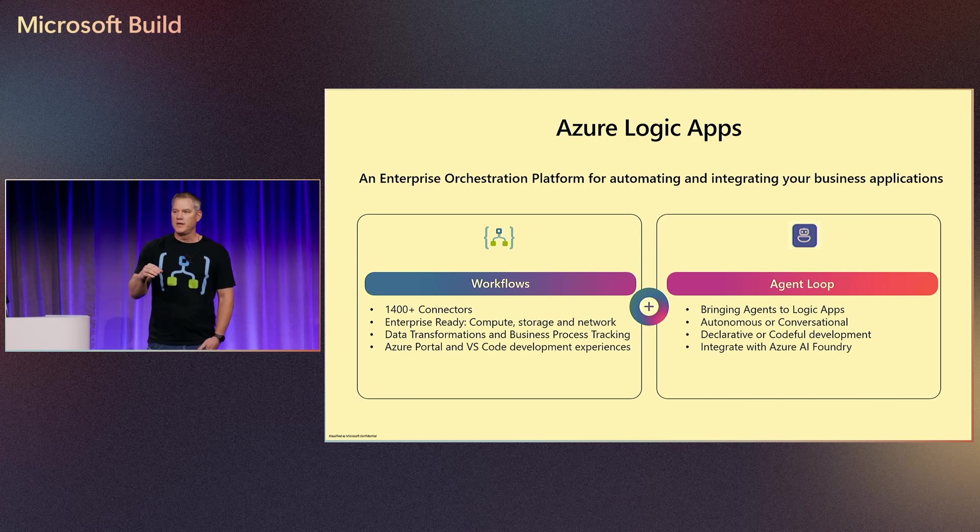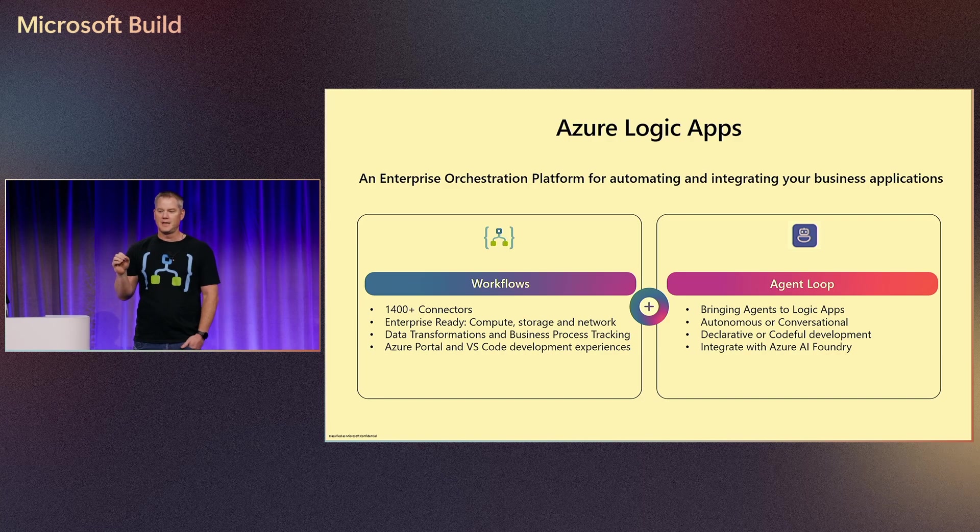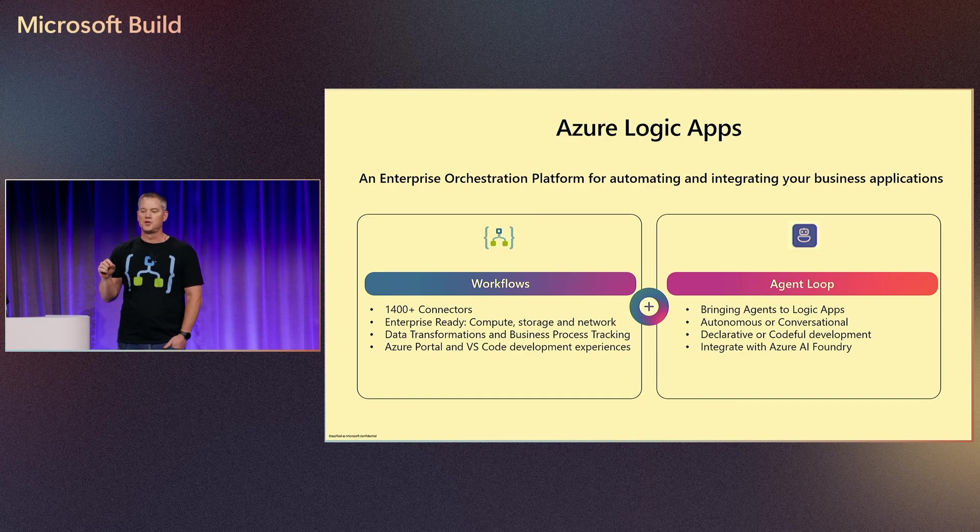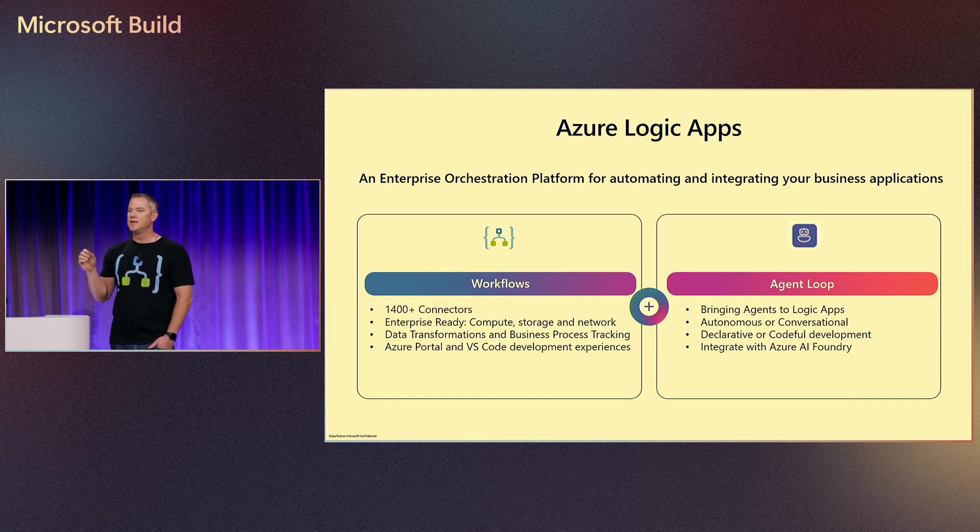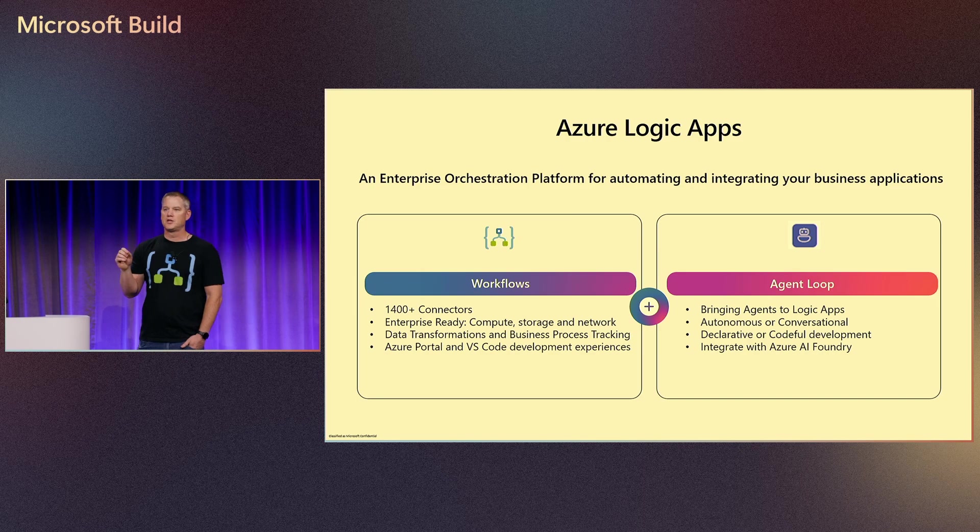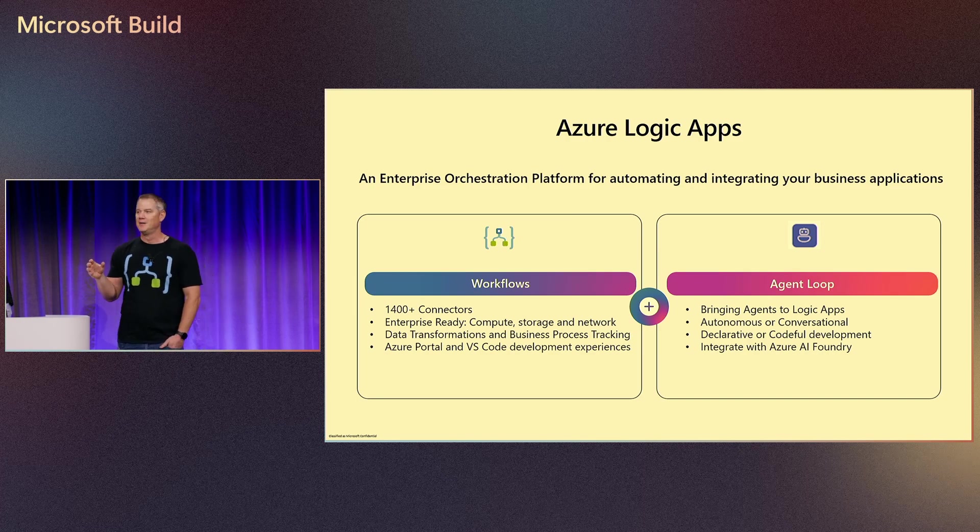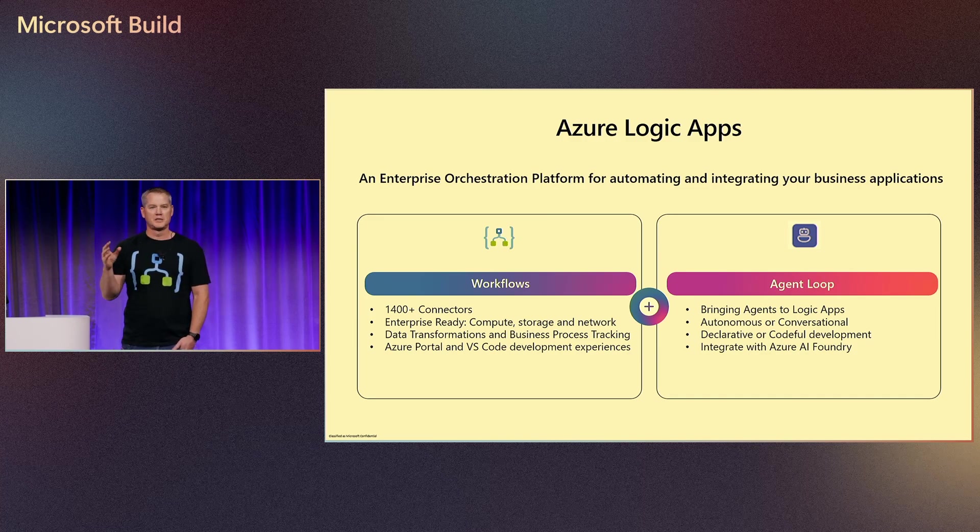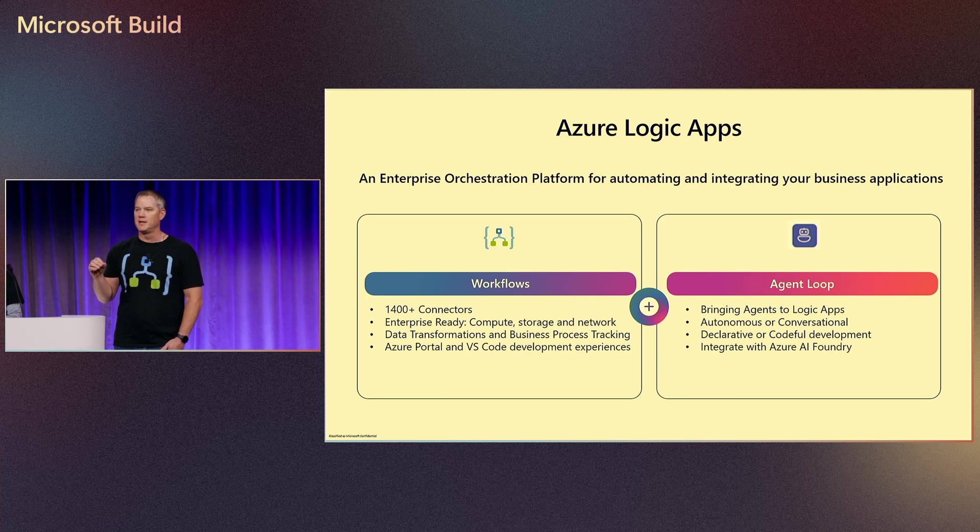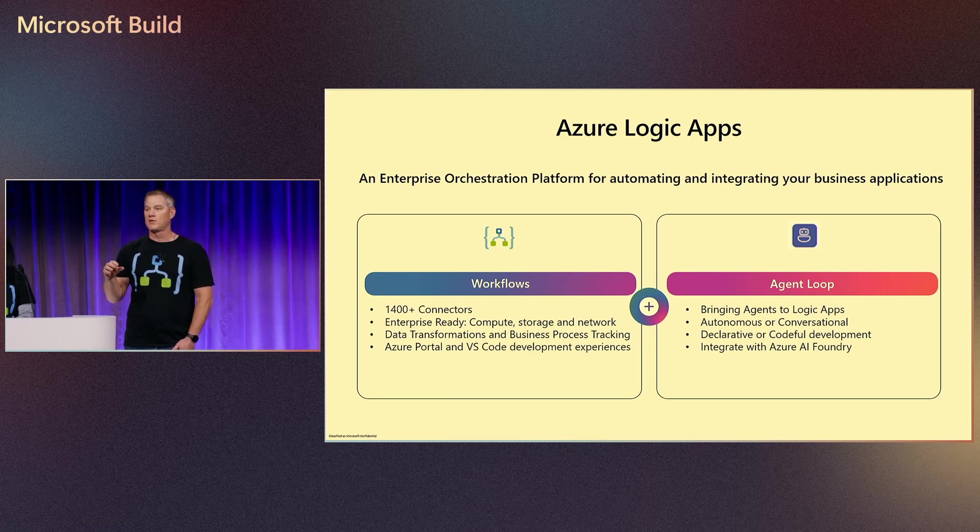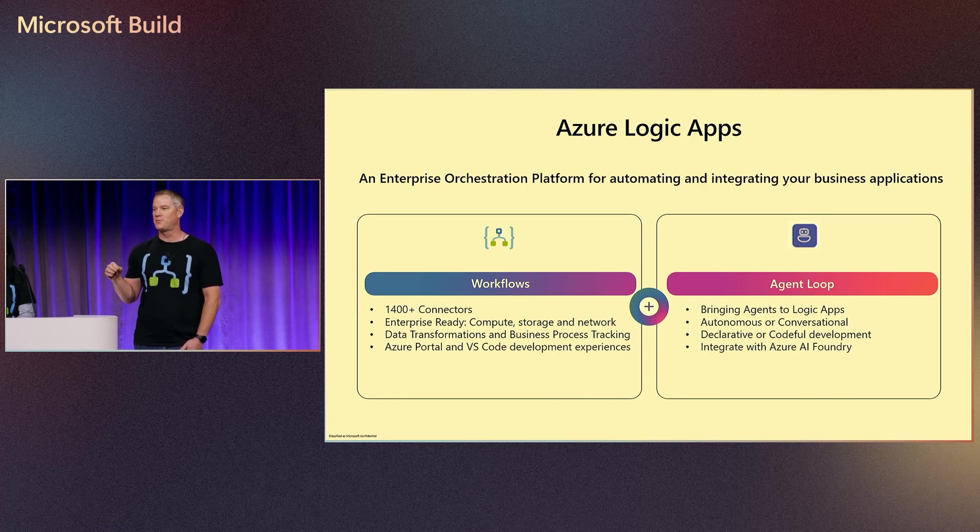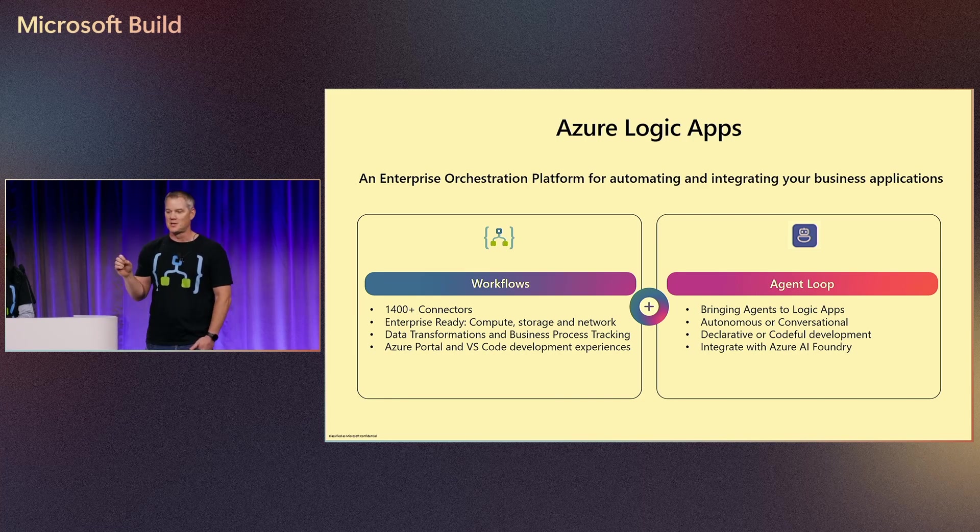Earlier this week, we announced something we're really excited about, and that is a capability called Agent Loop. This allows you to build agents inside of Azure Logic Apps. These agents can be either autonomous or conversational. So you heard that right. You can now chat with your Logic Apps. We offer a declarative low code experience, but we've also announced this week the ability to build these workflows and agents in a codeful manner as well. That is something we've just announced as private preview, and we do have a blog post on that.